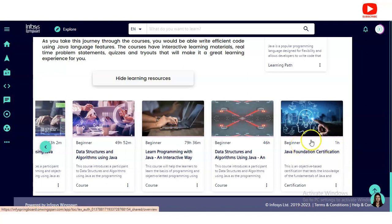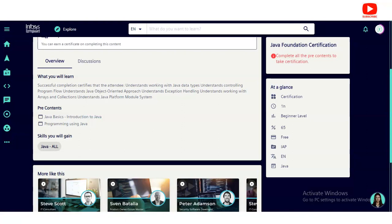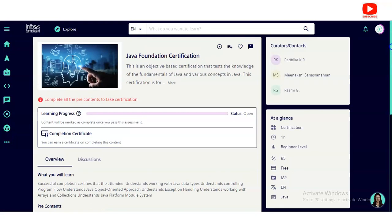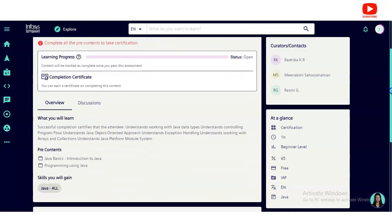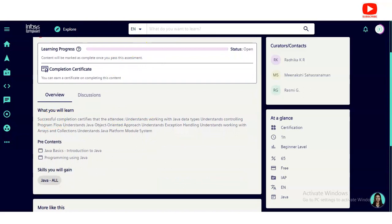Once you click on Java Foundation Certification, you will come to this page. You can see the learning progress — currently we have not started, so it shows 'Open.' Below, an overview of the certification is given: upon successful completion, attendees will understand working with Java data types and controlling program flow.